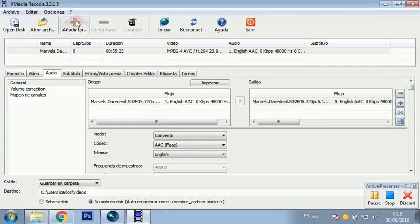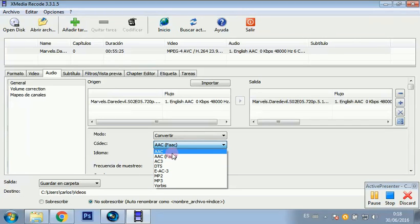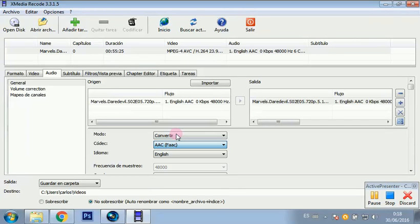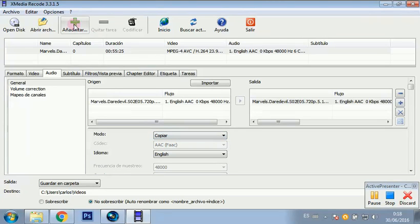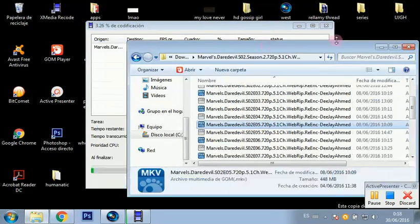It really depends on the compatibility of the file. For example, there are some episodes that don't work with the other extension, so there is just one option. But this one in particular, we just have to copy. Then we click Add and encode — you see how quick it is.